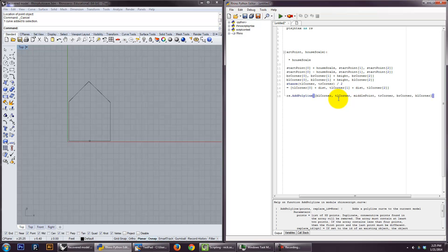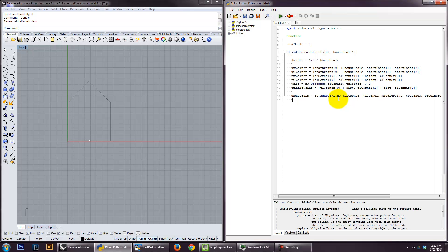So that looks pretty good. And then the last, so that actually creates that function.